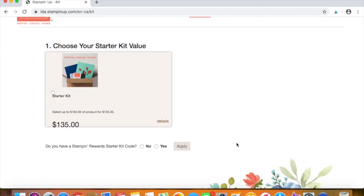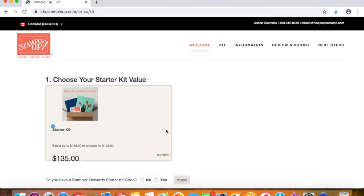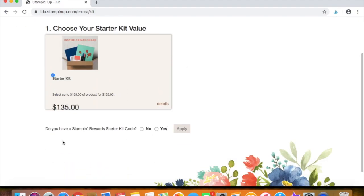So this is where we're getting into the fun part, the starter kit. So the starter kit is $135. That's what it will cost and you'll get to choose $165 in product. So we'll just click the starter kit.